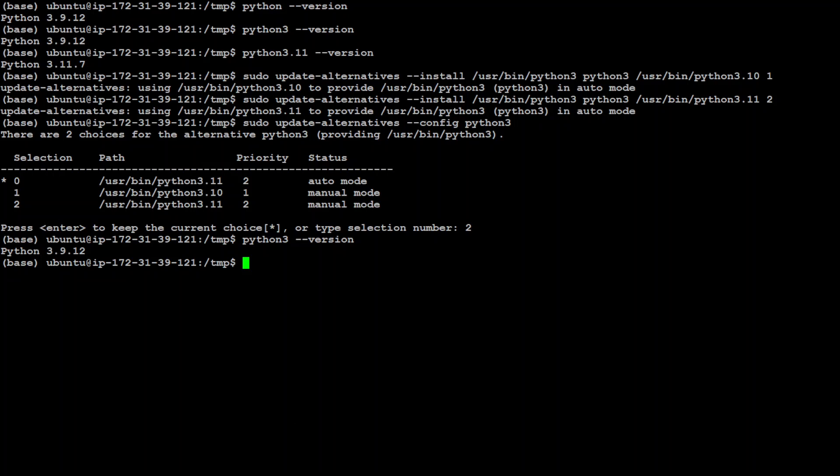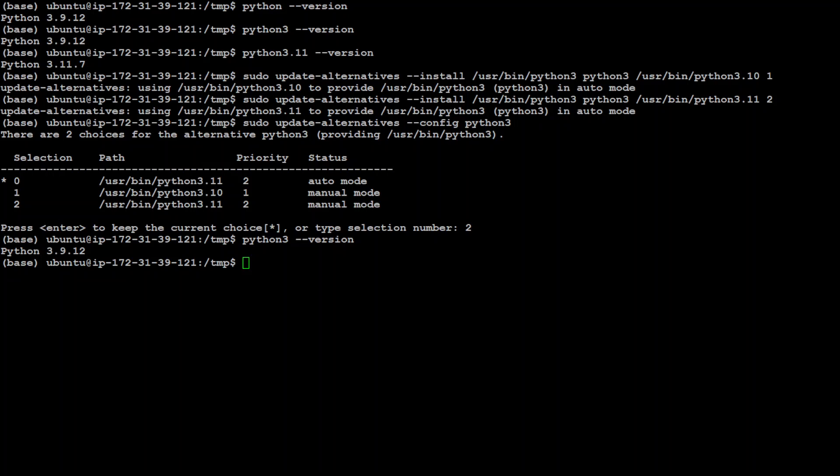So, after logging in back, you can see that now it shows version Python 3.11.7, which is the latest one.